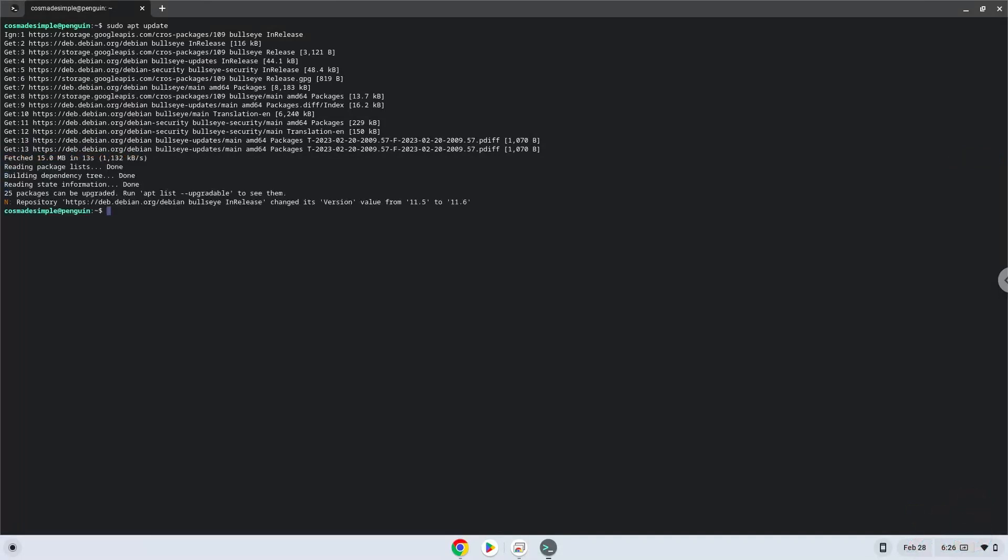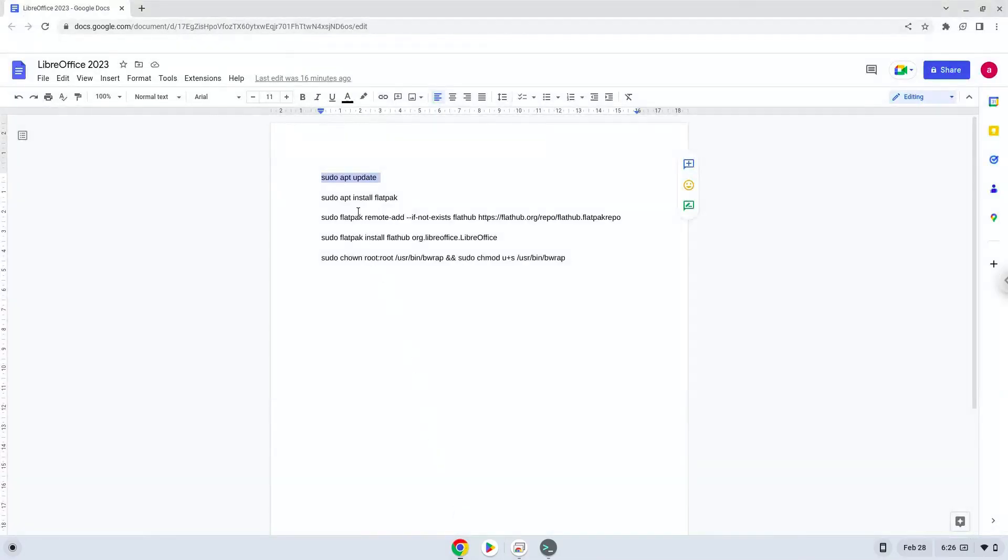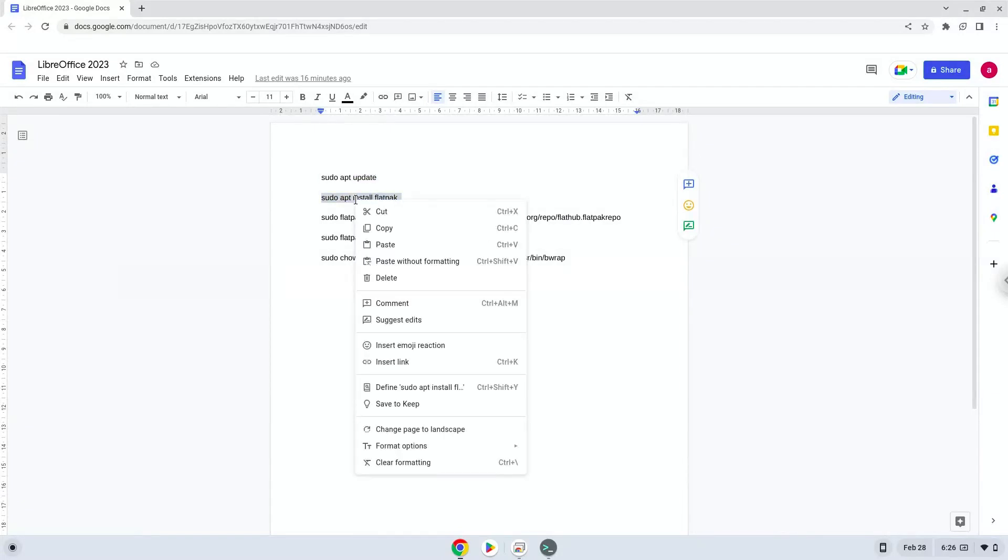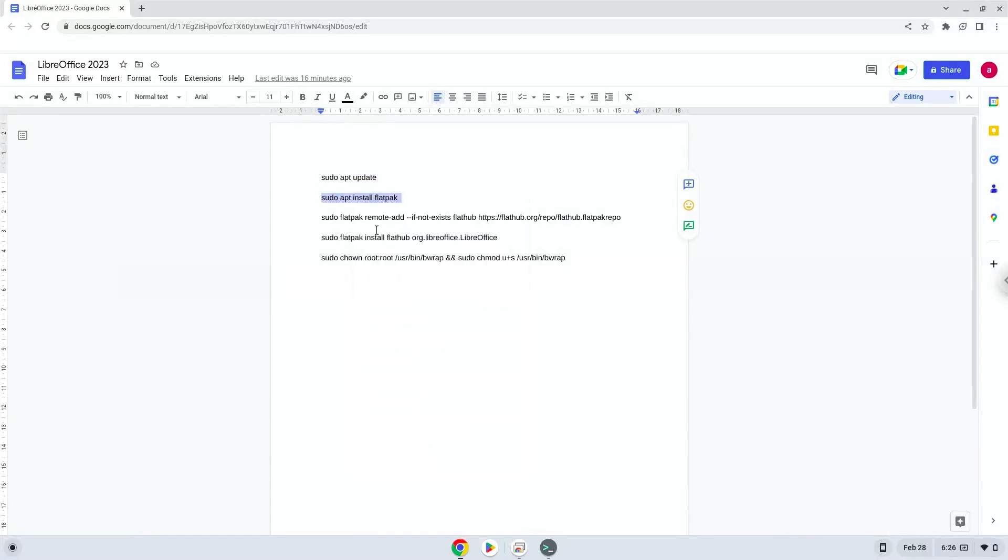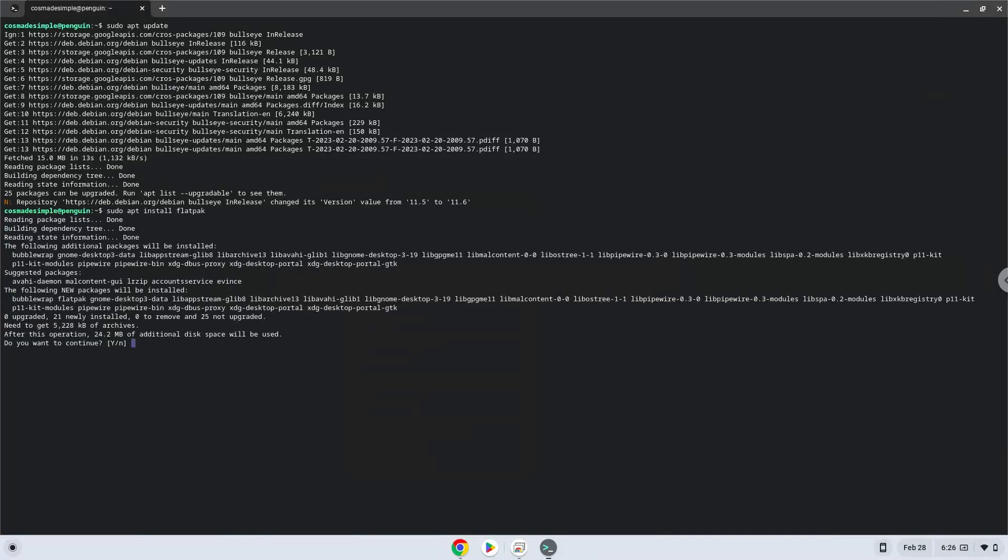Now we will install Flatpak with the second command. Press Enter to confirm the installation.